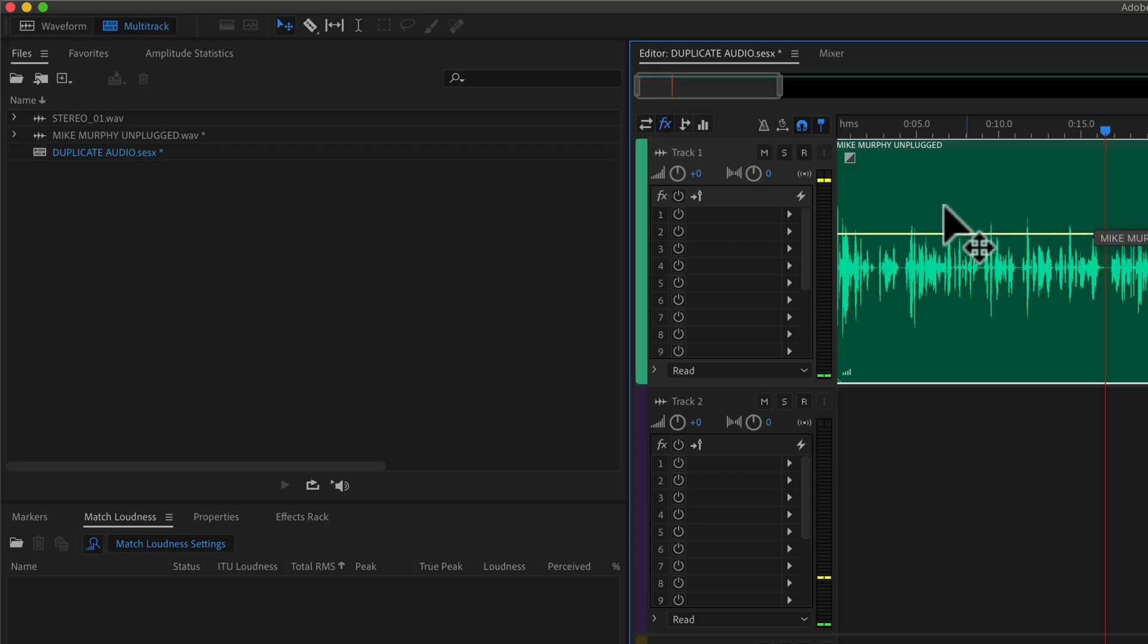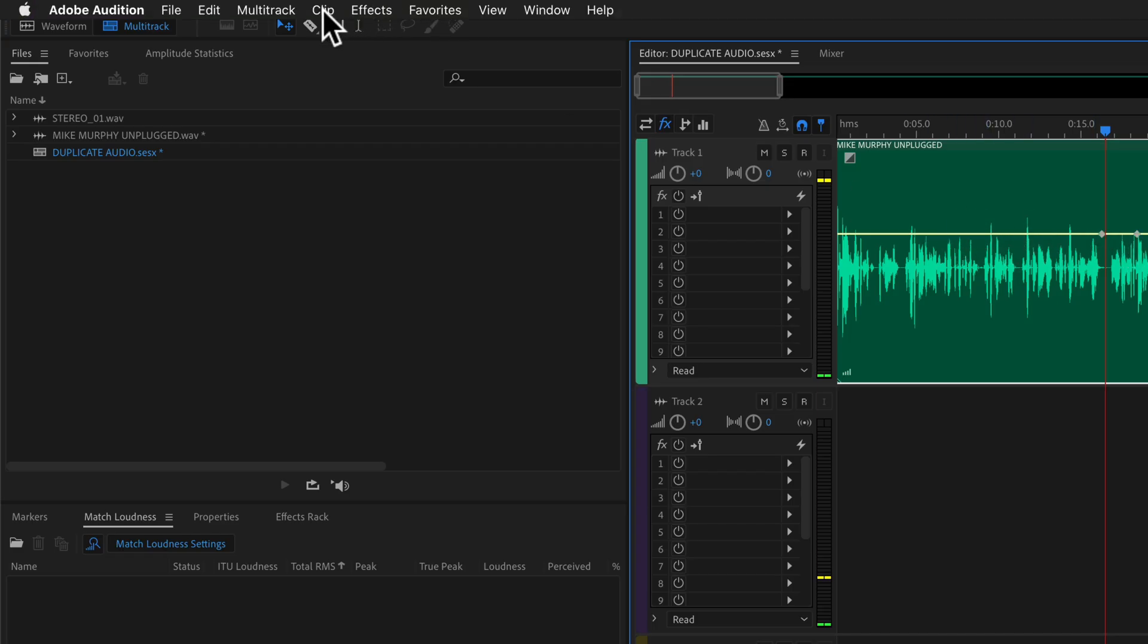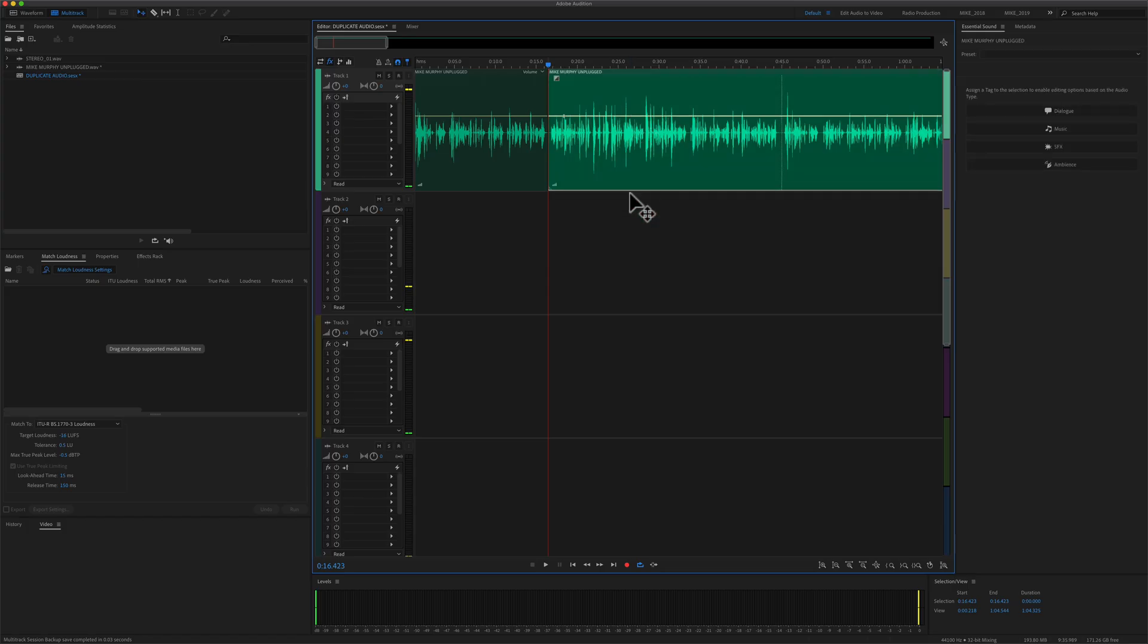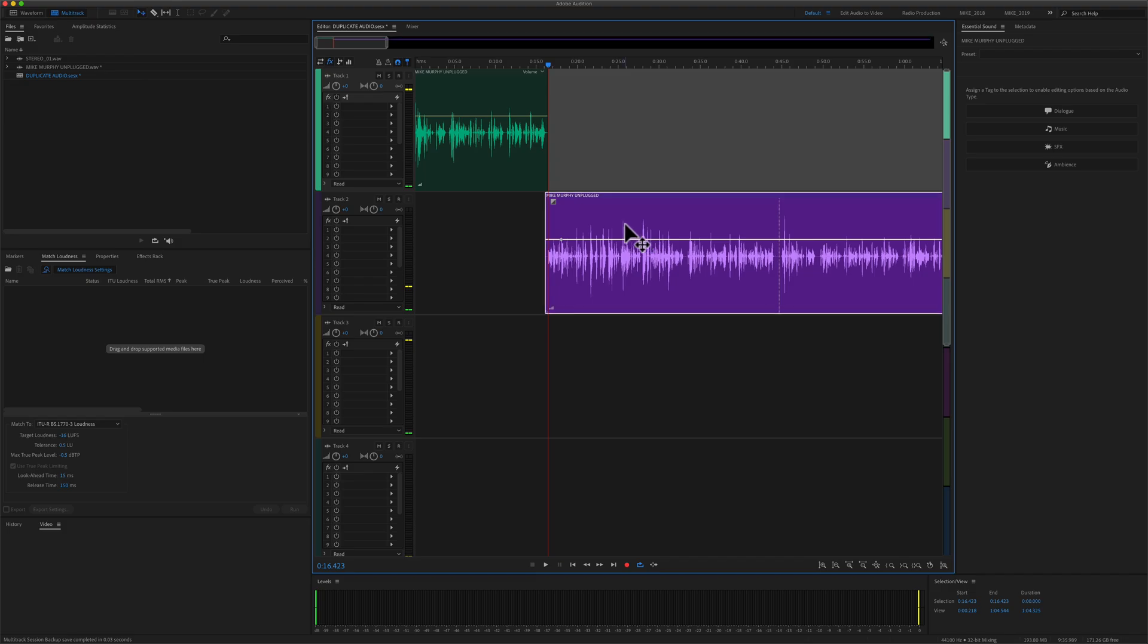If you forget the keyboard shortcut, you can go up here to the menu. Under Clip, you will see Split. Keyboard shortcut Command-K, and that will split the clip.